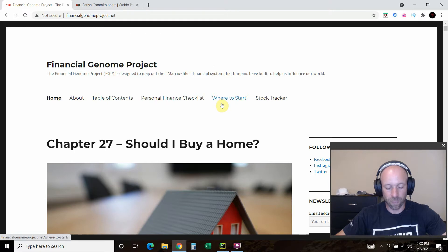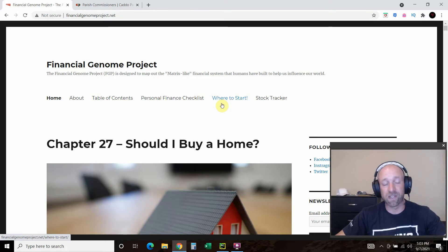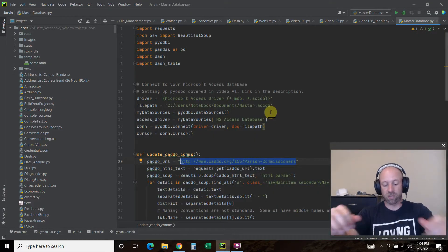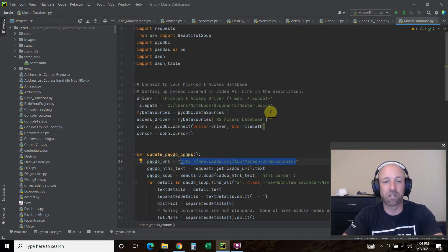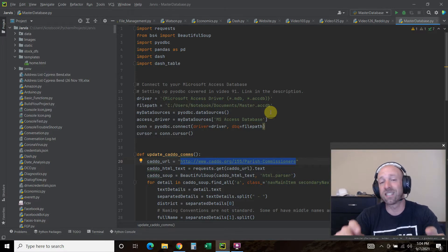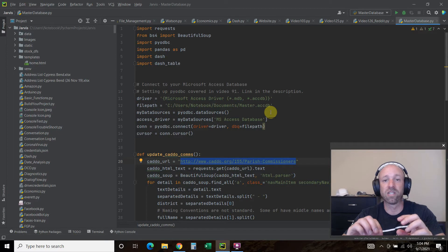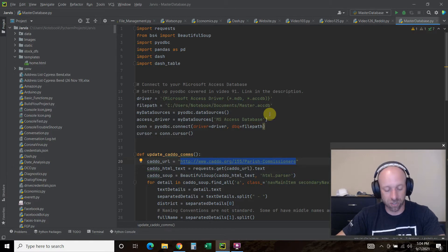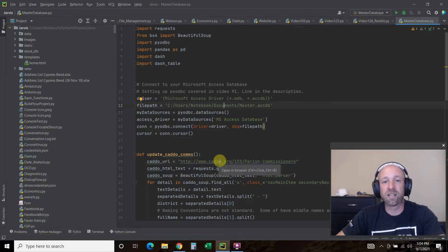In the previous video we explored the Dash by Plotly library, and in this video we'll be web scraping with Beautiful Soup, saving the data in an Access database, and then pushing it to a Dash table. Welcome to the 154th video on my channel where I'm building my own digital assistant named Shane, like Jarvis from the Iron Man movies. Please consider subscribing if you're interested in Dash or want to continue watching me build my digital assistant.